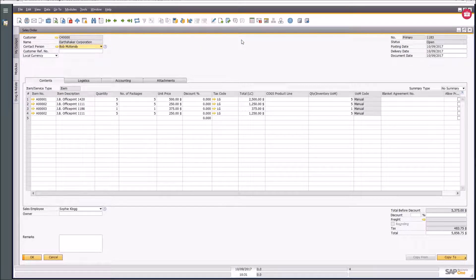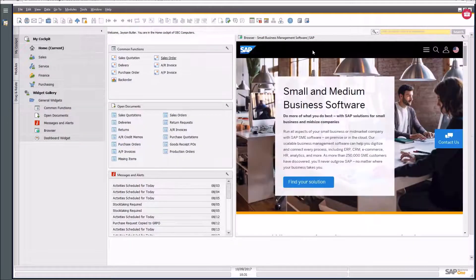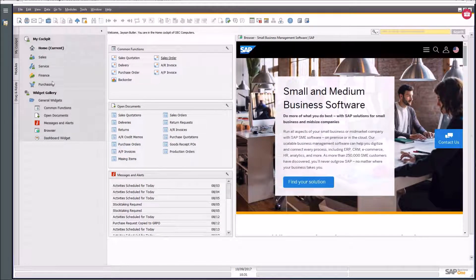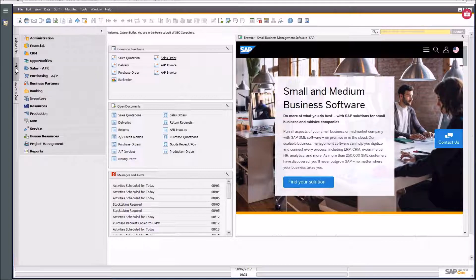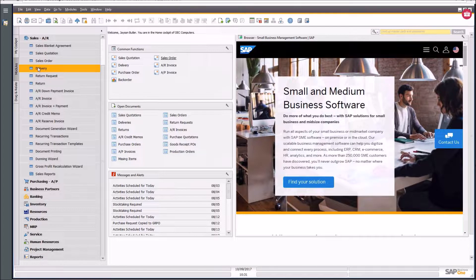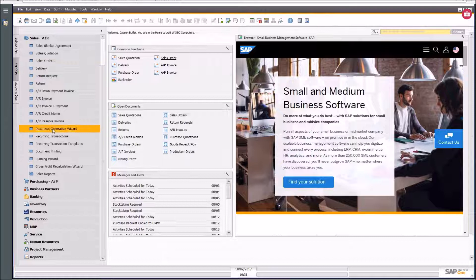There is another mechanism by which you can create deliveries. Right throughout SAP Business One there are what we call Document Generation Wizards. Let's go take a look — if I go into the Sales module, you'll see down here the Document Generation Wizard.